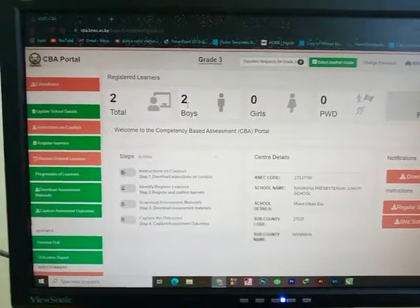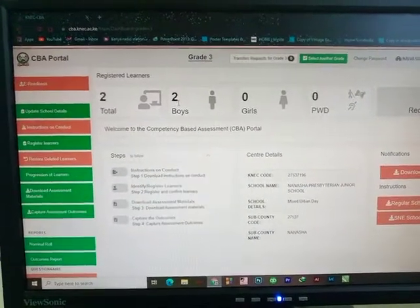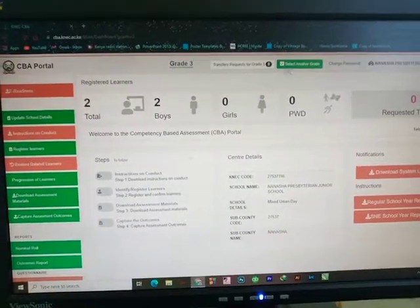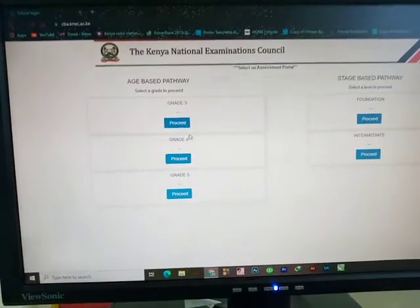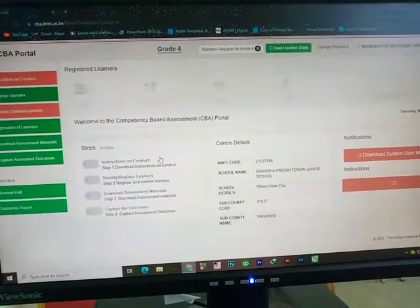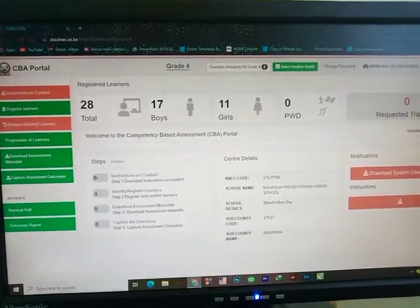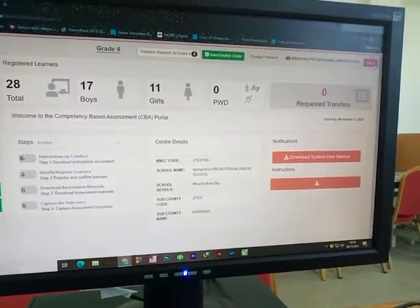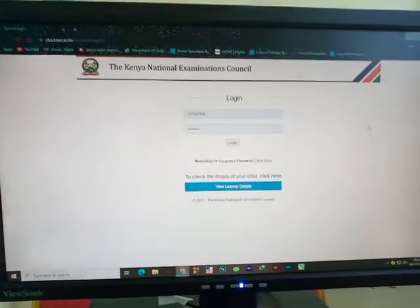That is how to add a learner to NEMIS. Once you're done adding learners in one grade, you can add a learner in another grade by clicking on 'Select Another Grade,' which takes you back to the grade selection screen. Once you are done registering all learners, it is good practice to log out of the NECK portal by clicking the Log Out button.